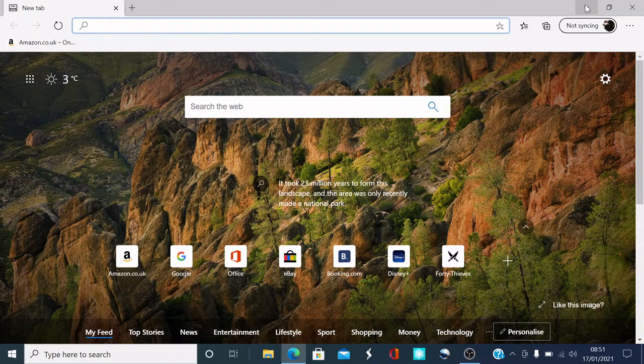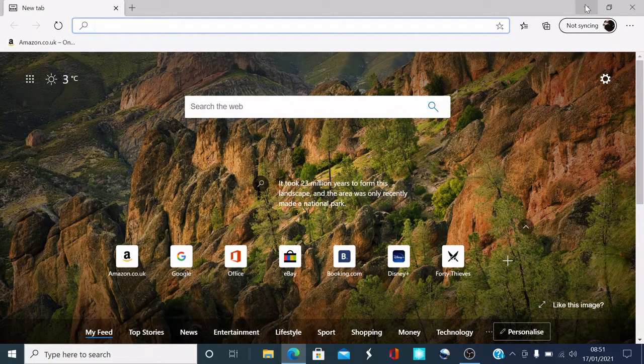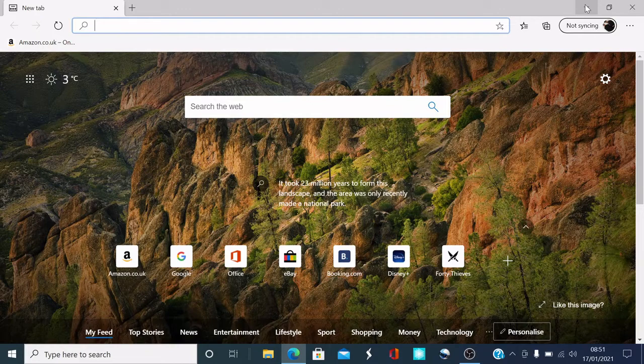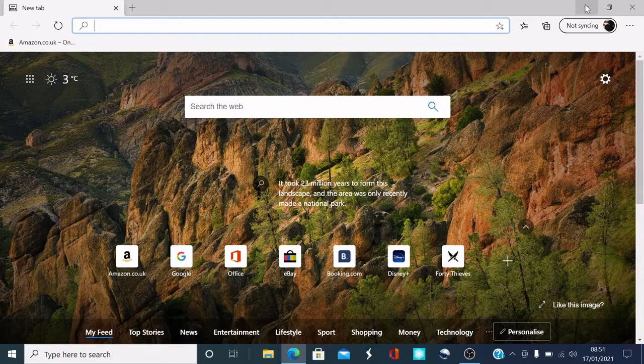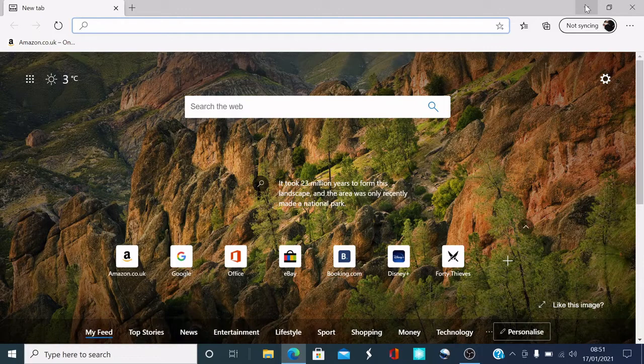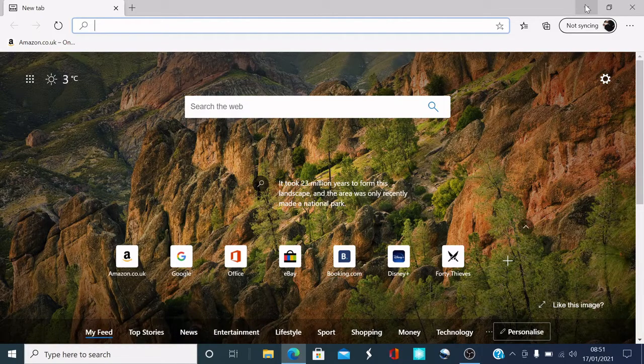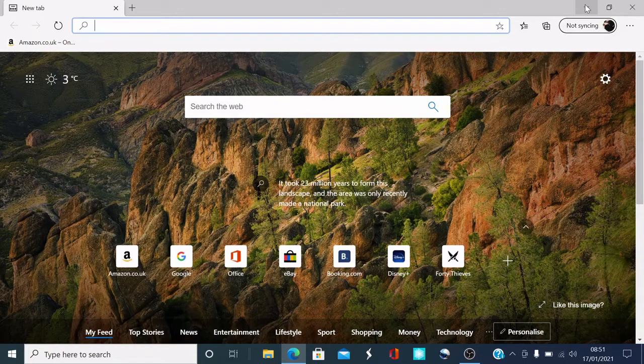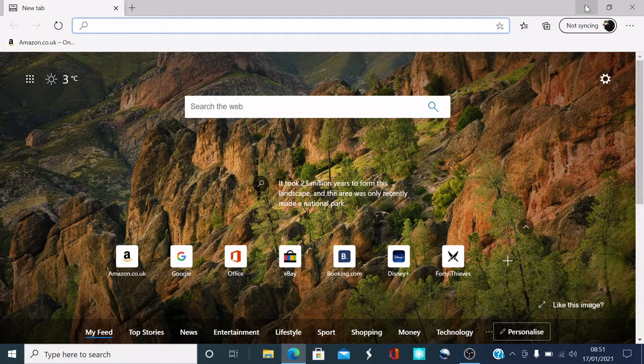Hi guys, welcome to another video. I'm going to show you how to download the Chrome browser. If you're using the Internet Explorer browser and you want something different, the Chrome browser is one of the good ones. I'm going to help you download that step by step, so hopefully this is a useful video for you.